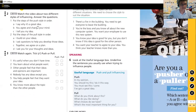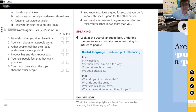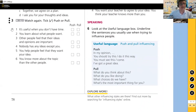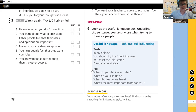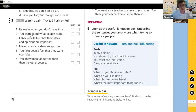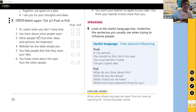Exercise three: students watch again and decide whether these statements apply to push or pull influencing — getting them to think more deeply about the distinctions. Number one: 'It's useful when you don't have much time' — that's push. Zonida agrees. Number two: 'You learn about what other people want' — that's definitely pull, since with pull we're asking questions to find out what they want.